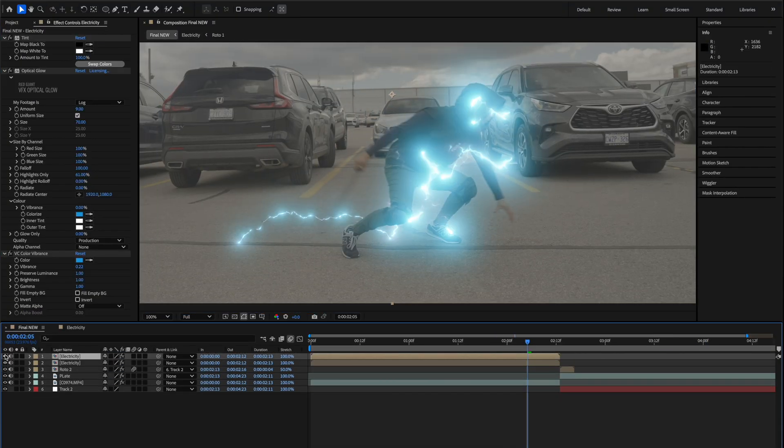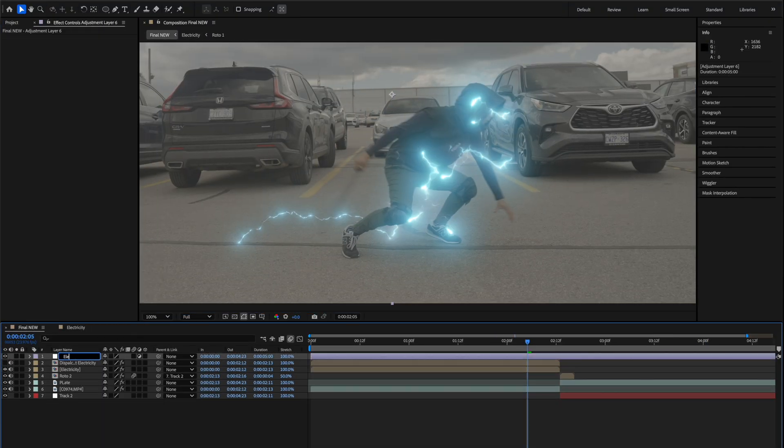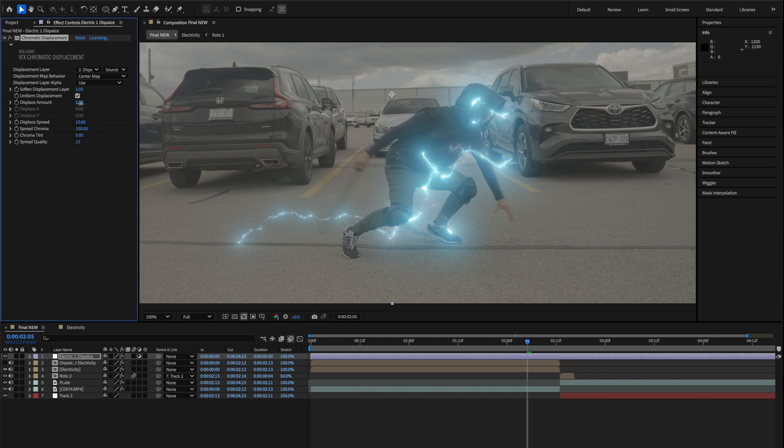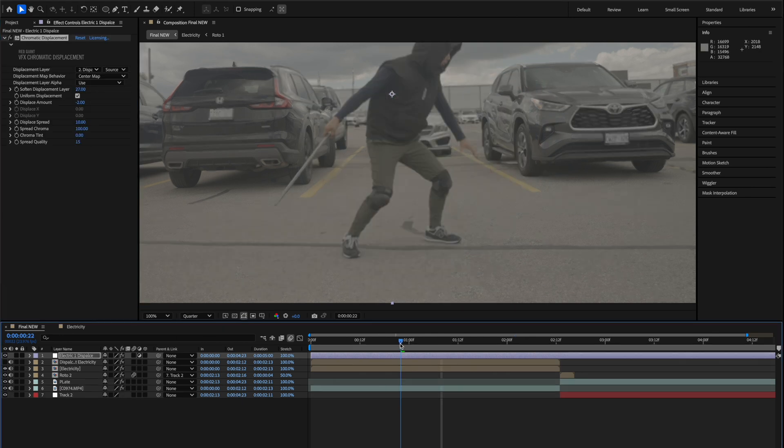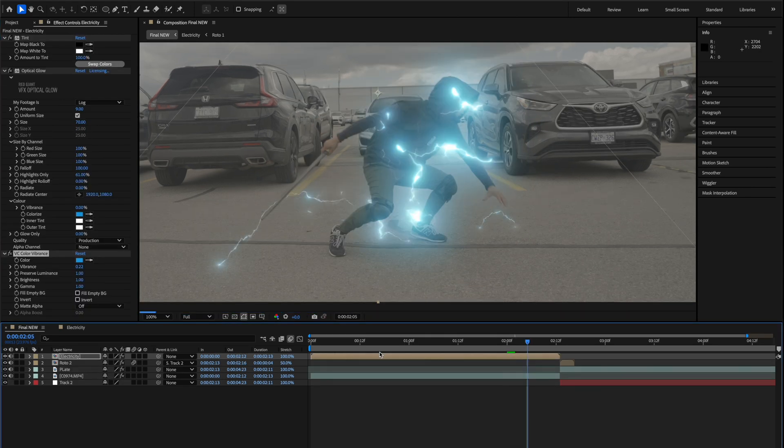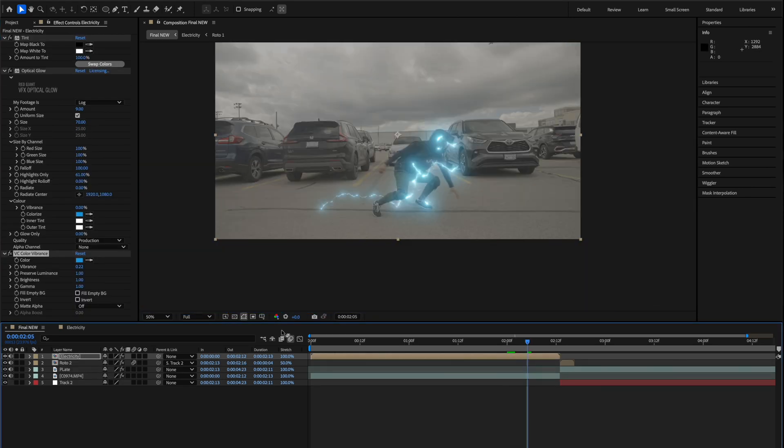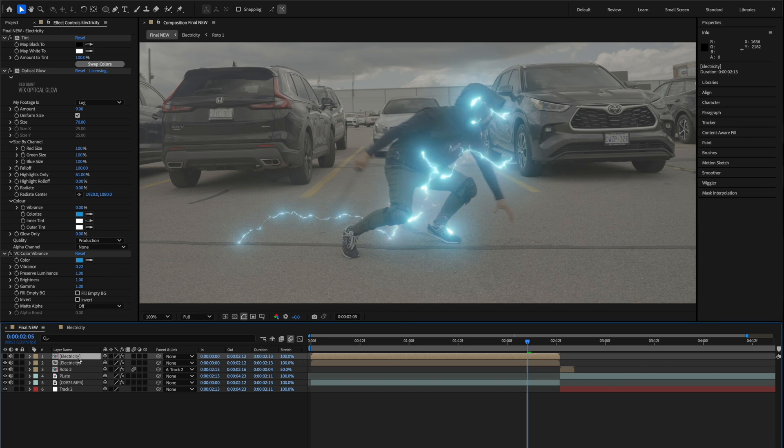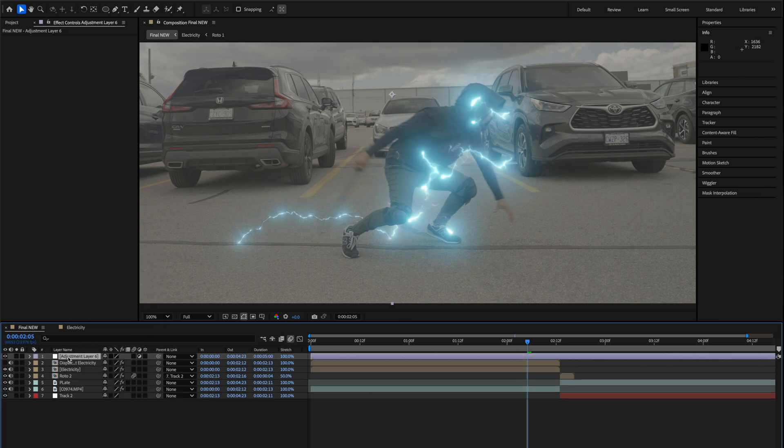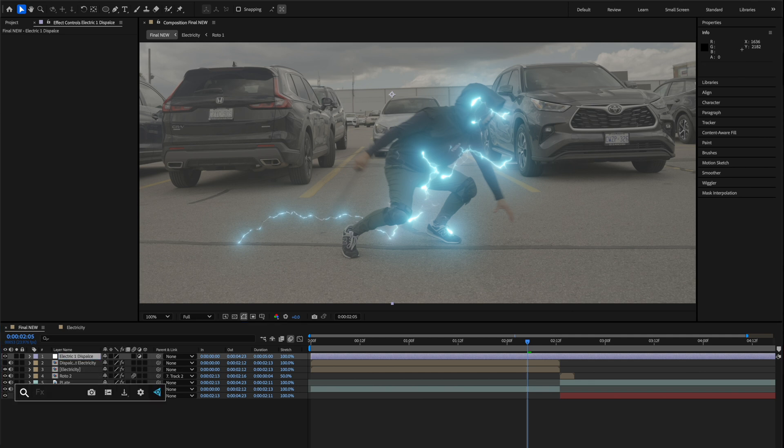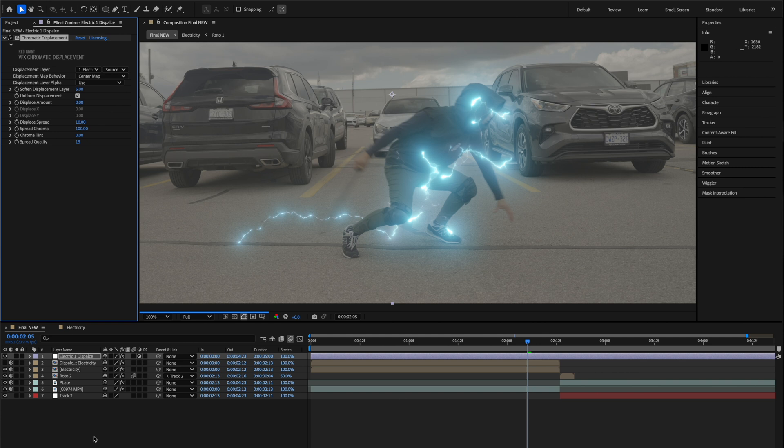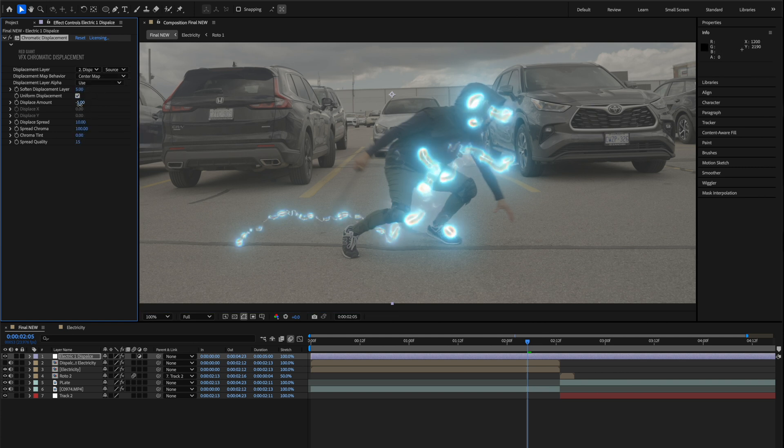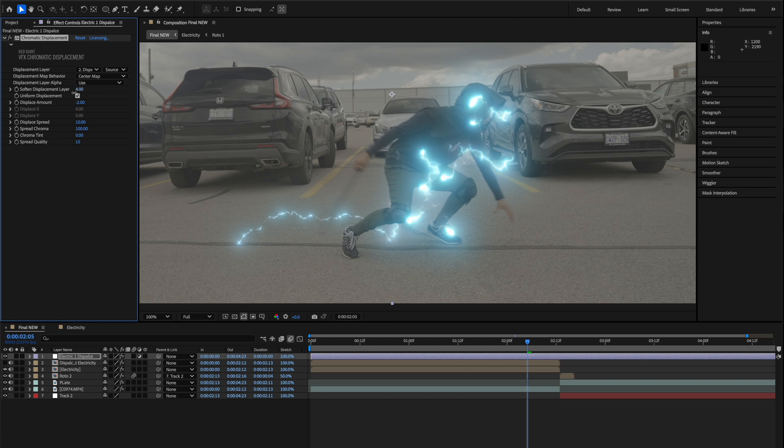Another dope effect that you'll see a lot of people do is add some distortion to their scene. And the easiest way to do this is by duplicating your energy layer of that pre-comp, disabling it, then adding an adjustment layer and using something like Red Giant's Chromatic Displacement or even the distortion map effect that's natively in After Effects, and then using that disabled clip as a distortion map to add some more distortion to the scene.